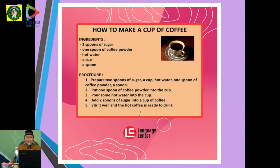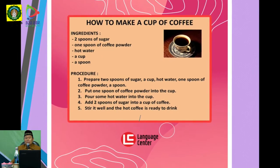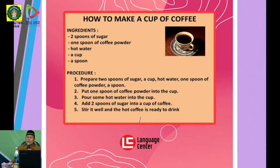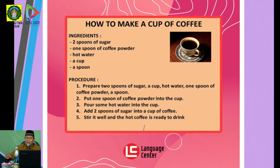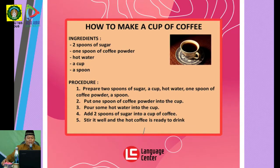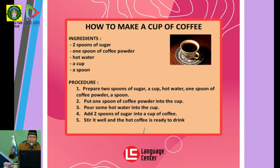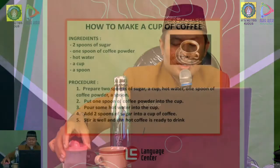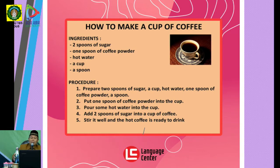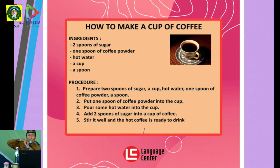Procedure — caranya bagaimana. Prepare two spoons of sugar, a cup, hot water, one spoon of coffee powder, a spoon. Kalau semuanya sudah siap, next step — langkah berikutnya. Put one spoon of coffee powder into the cup — masukkan satu sendok kopi bubuk ke dalam cangkir. Bisa juga selain kopi bubuk, mungkin ada kopi sachet langsung, tidak usah disendok.